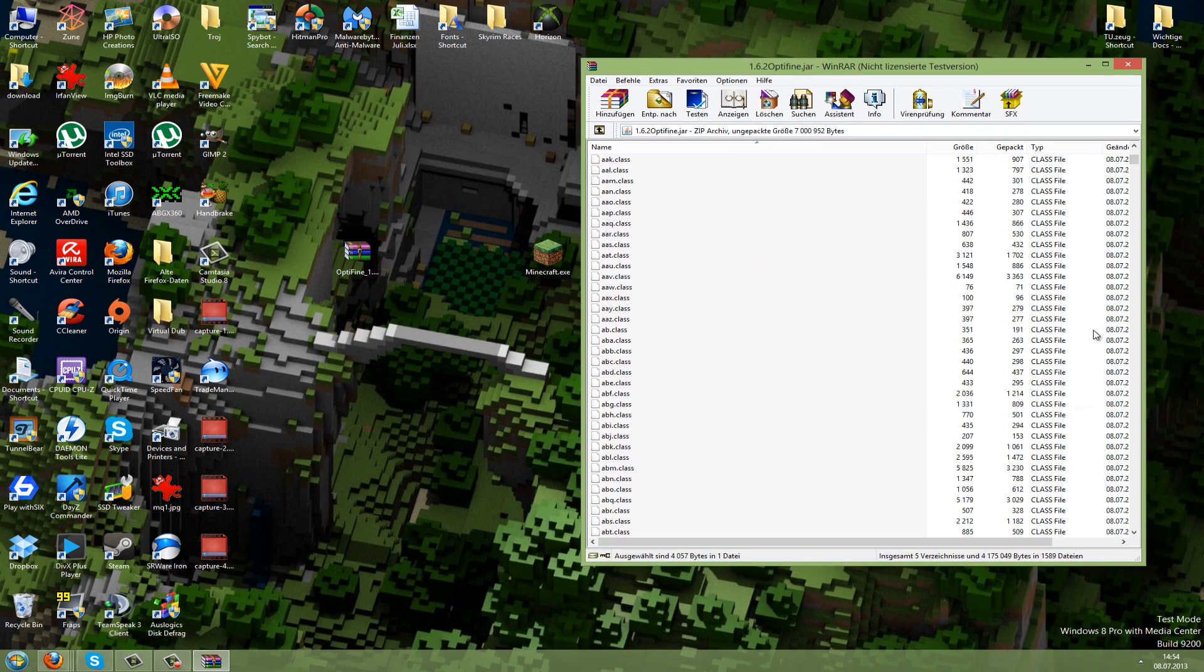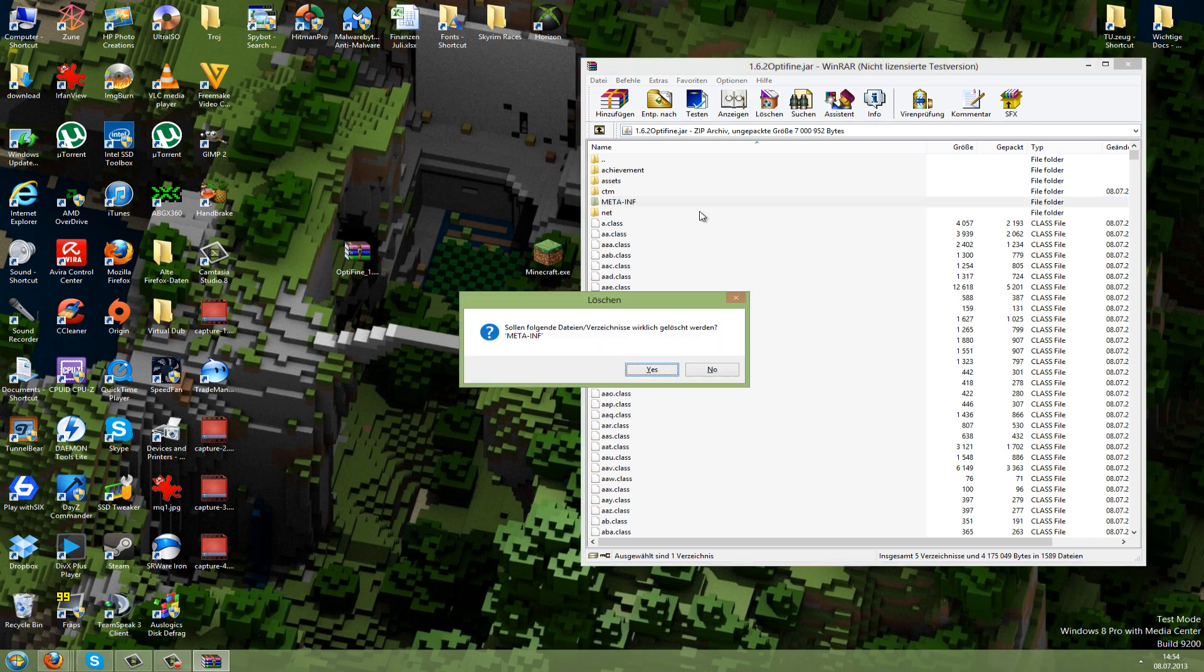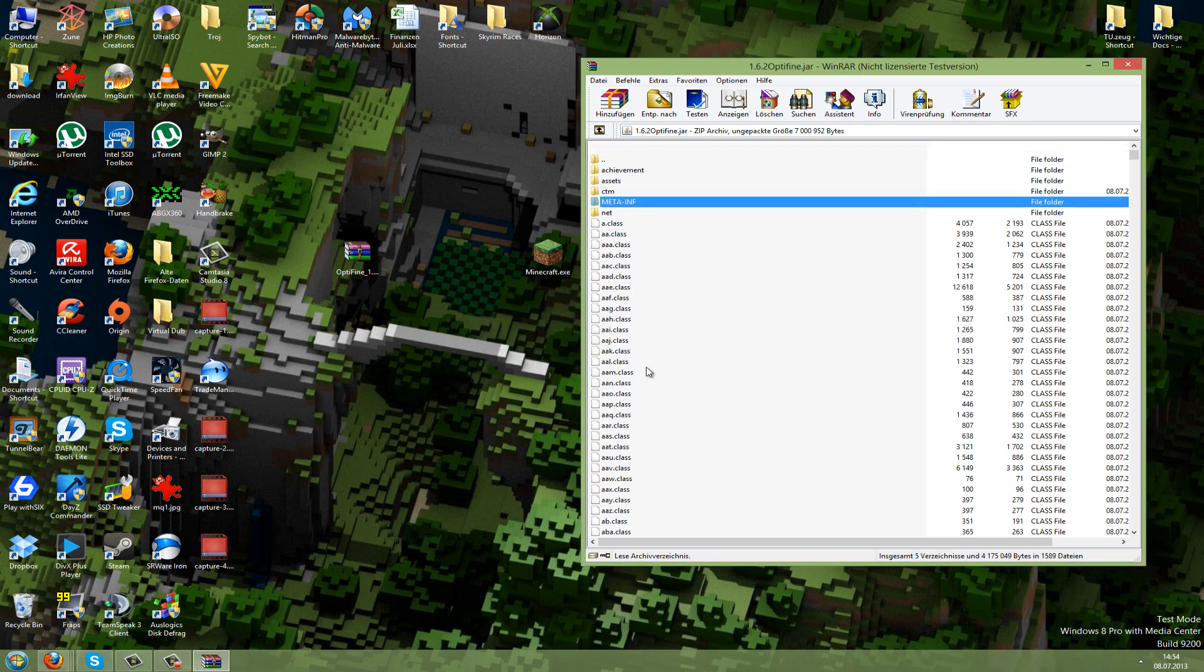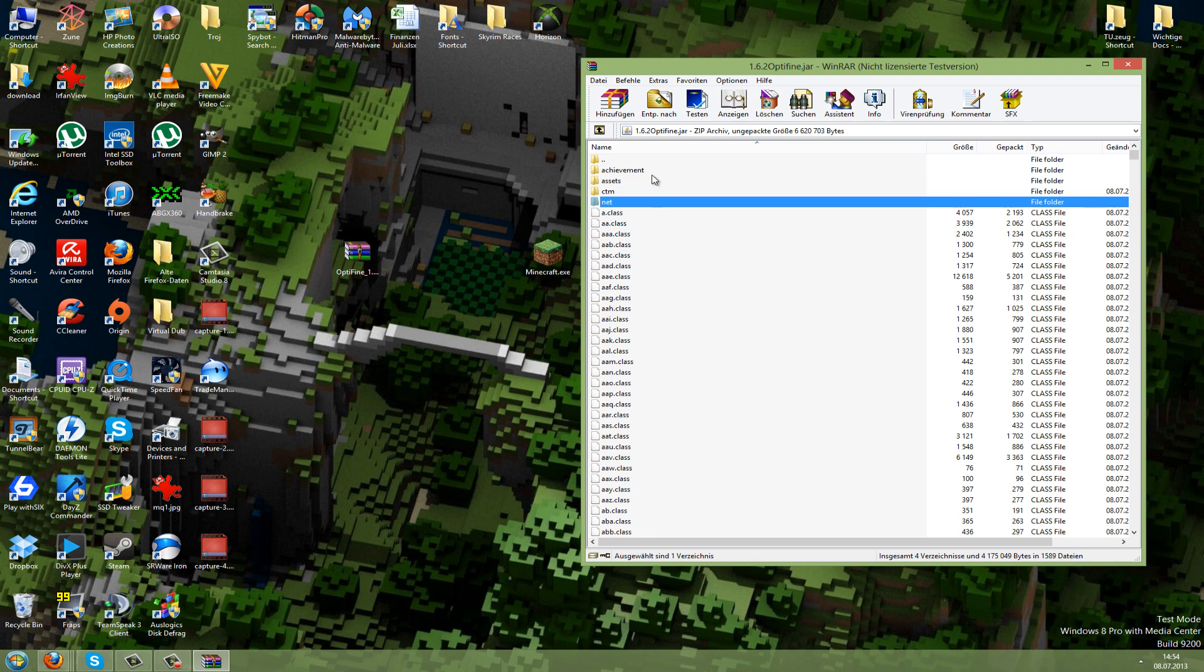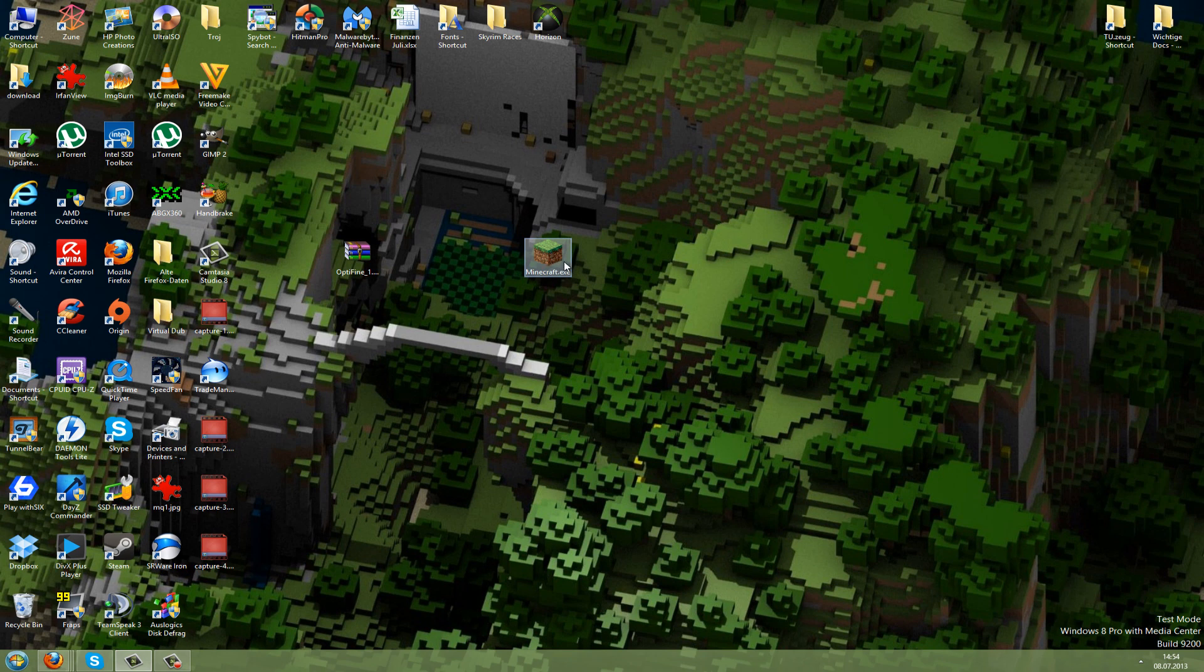What we need to do next is delete the META-INF folder because this causes black screens, errors, and crashes. Just delete this and press Yes. Now you're done with the modding. You can close this—no need to save, just click X. Now we can start Minecraft.